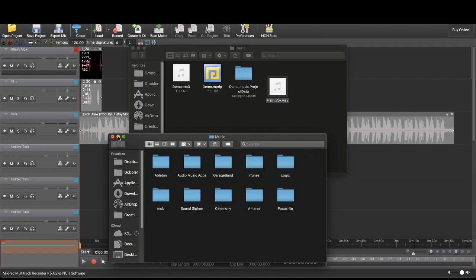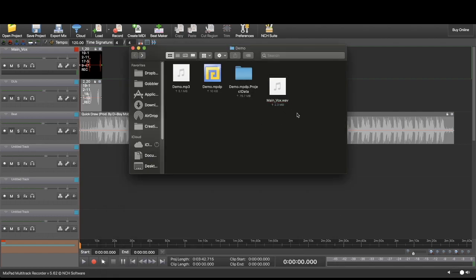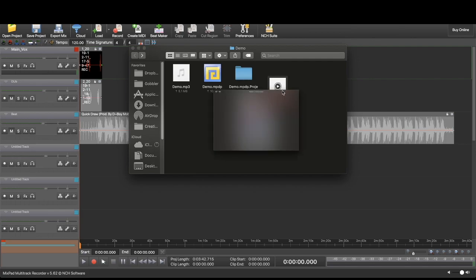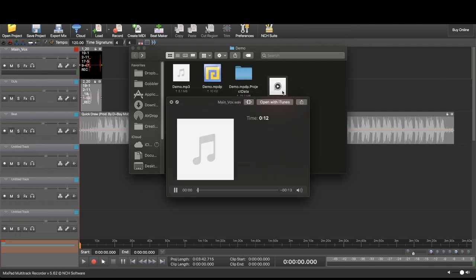I didn't save it in the correct place, but oh well. Now you have just your main vocals.